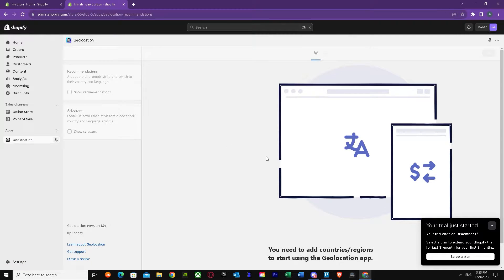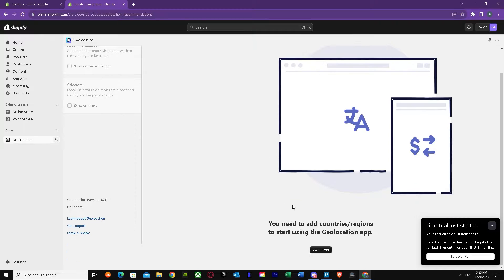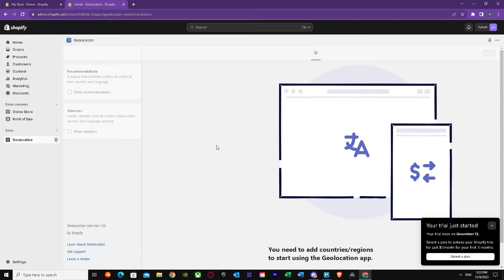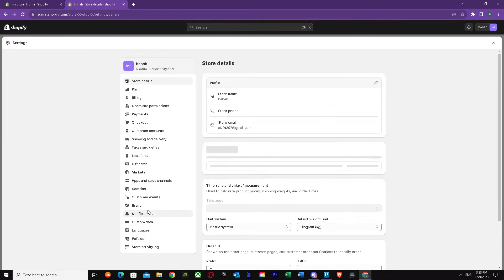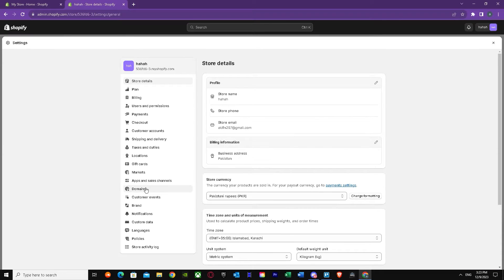Once you have installed it, you'll see a prompt right over here telling you that you need to add countries or regions to start using the Geolocation app. Don't worry if you see this — you can fix it easily. What you have to do is go to Settings.